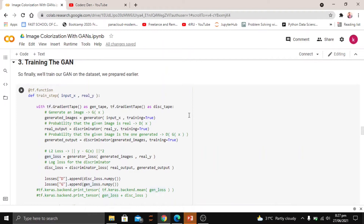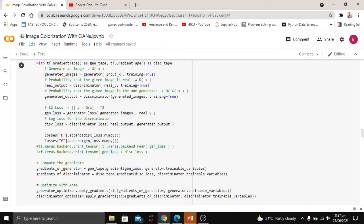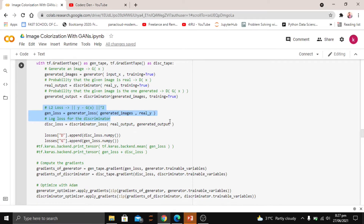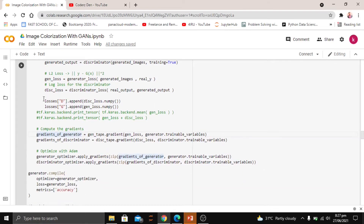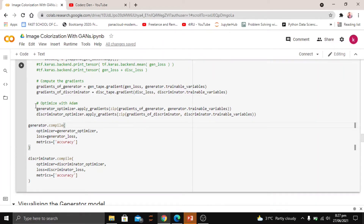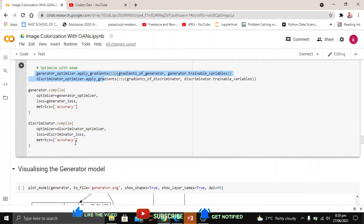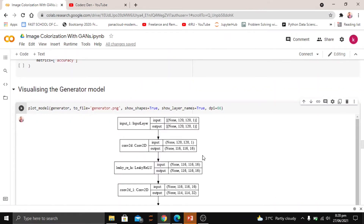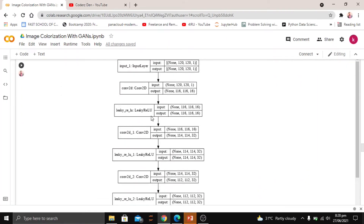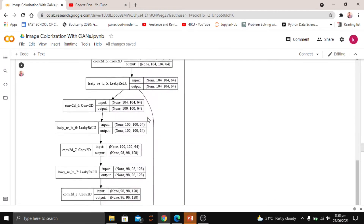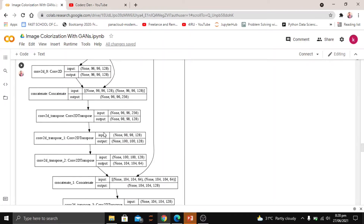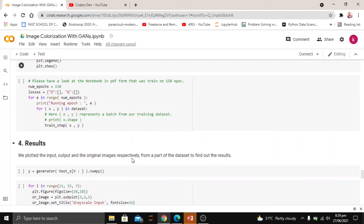The training step is a crucial part of implementing GANs. We call the generator first, then the discriminator, calculate losses with respect to each, and append them to separate lists. We then apply the optimizers and compile both models. Visualizing the generator model, after the input layer we have a convolutional 2D layer with Leaky ReLU, followed by concatenation of previous layers. The model was trained for 150 epochs, and we were really impressed by the results.